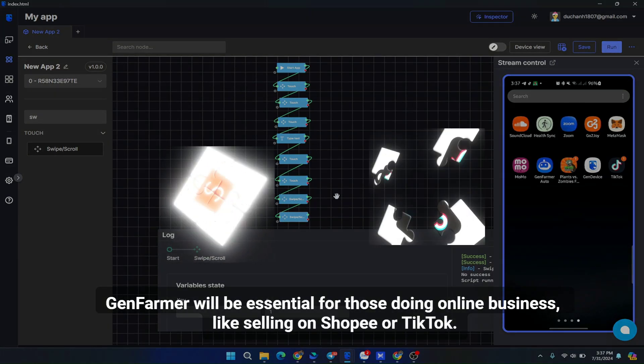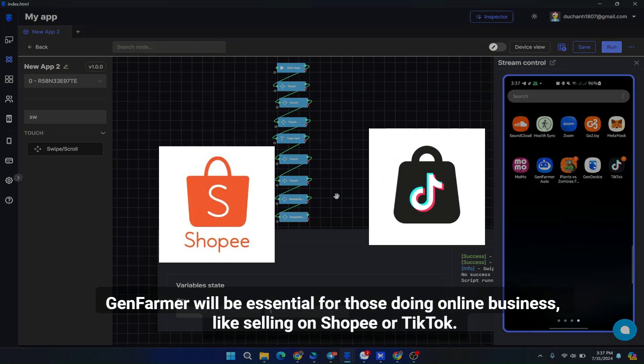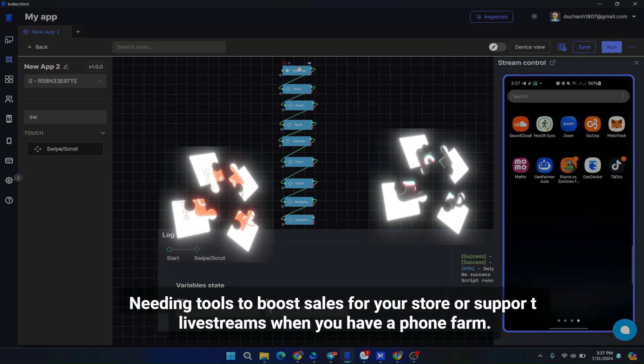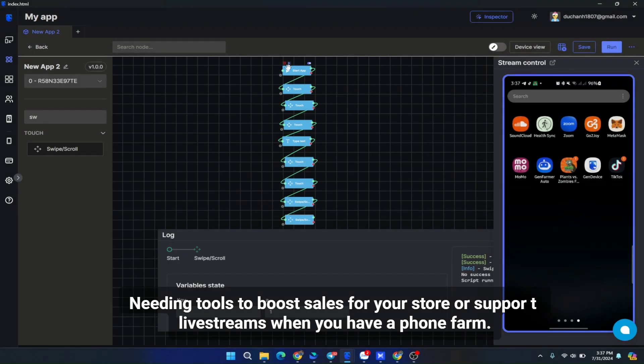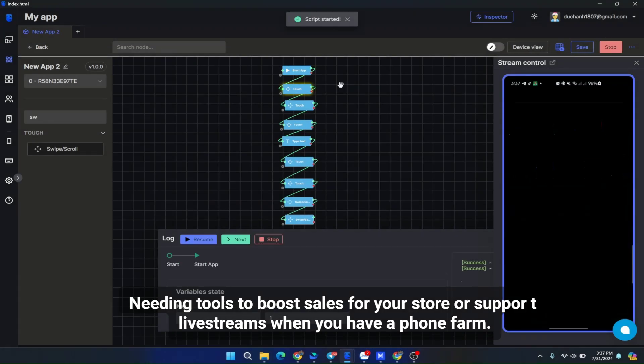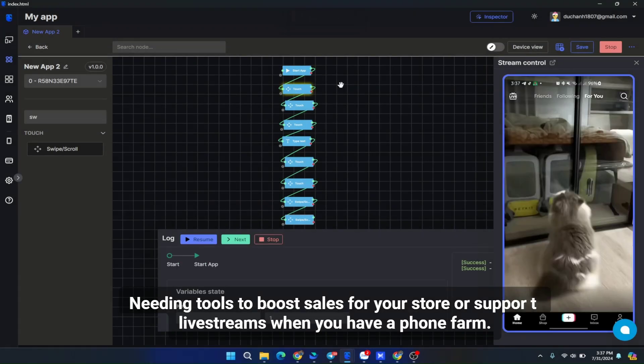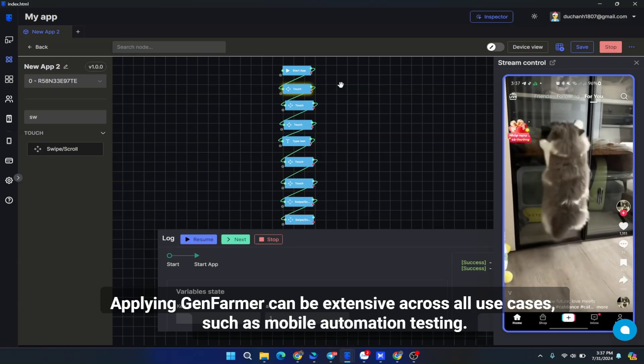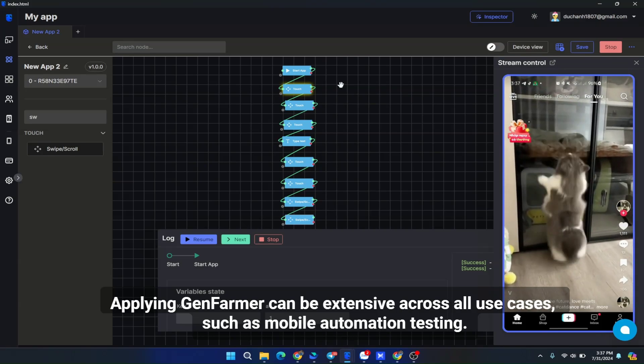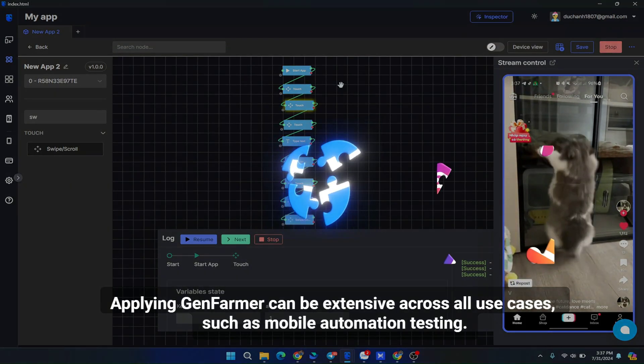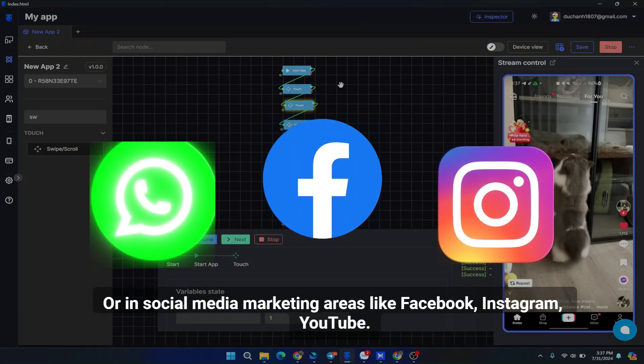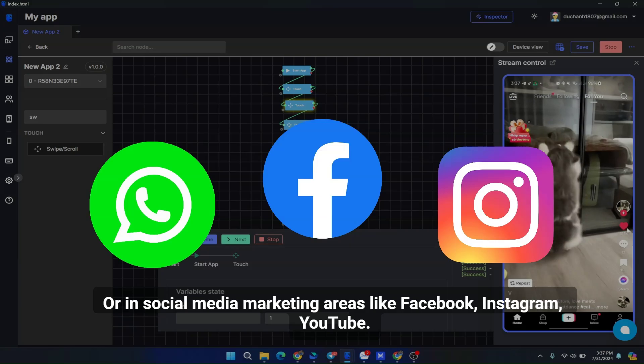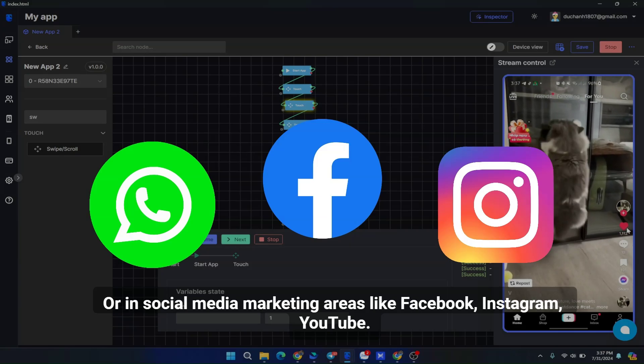GenFarmer will be essential for those doing online business, like selling on Shopee or TikTok, needing tools to boost sales for your store or support tea livestreams when you have a phone farm. Applying GenFarmer can be extensive across all use cases, such as mobile automation testing, or in social media marketing areas like Facebook, Instagram, YouTube.